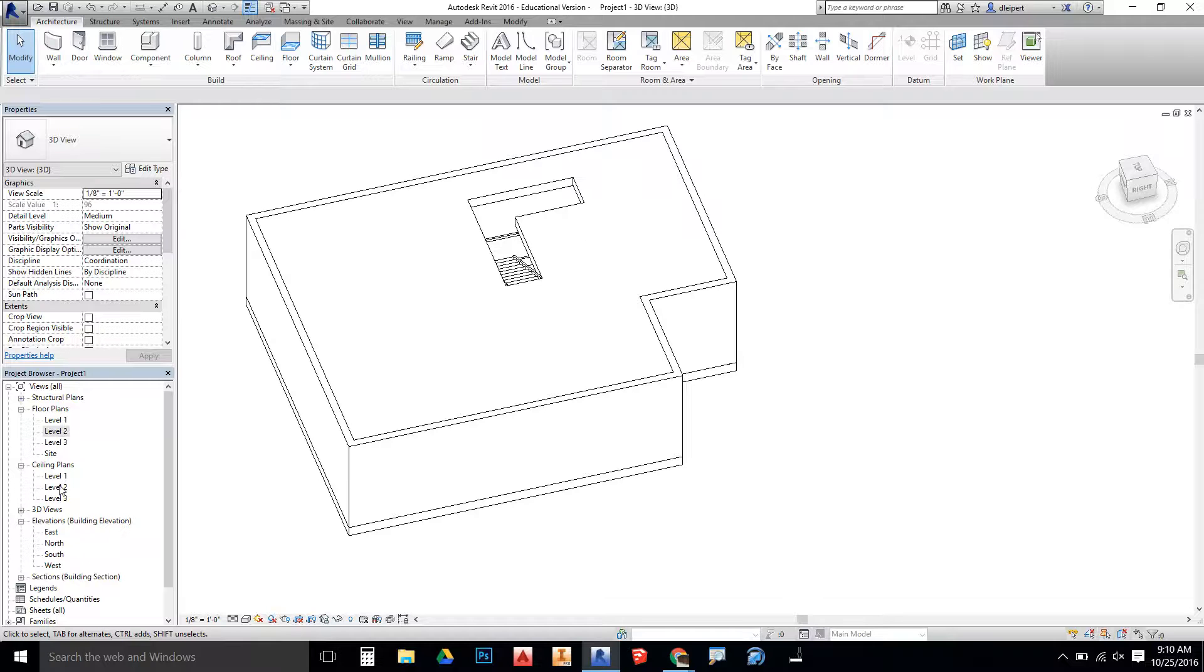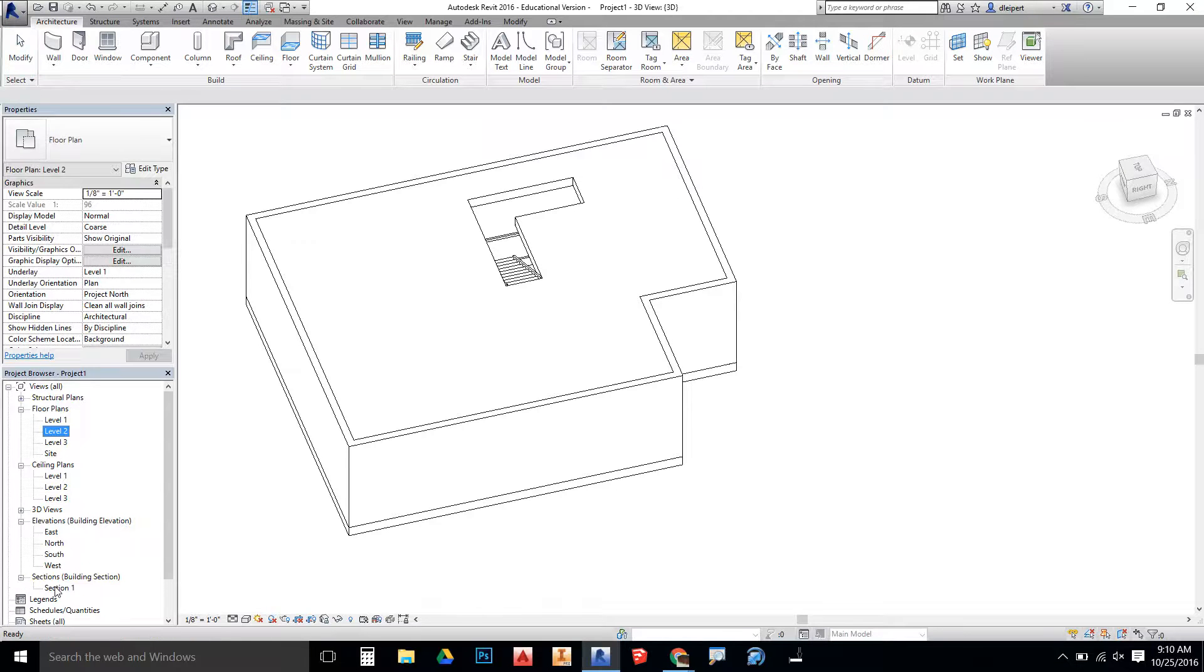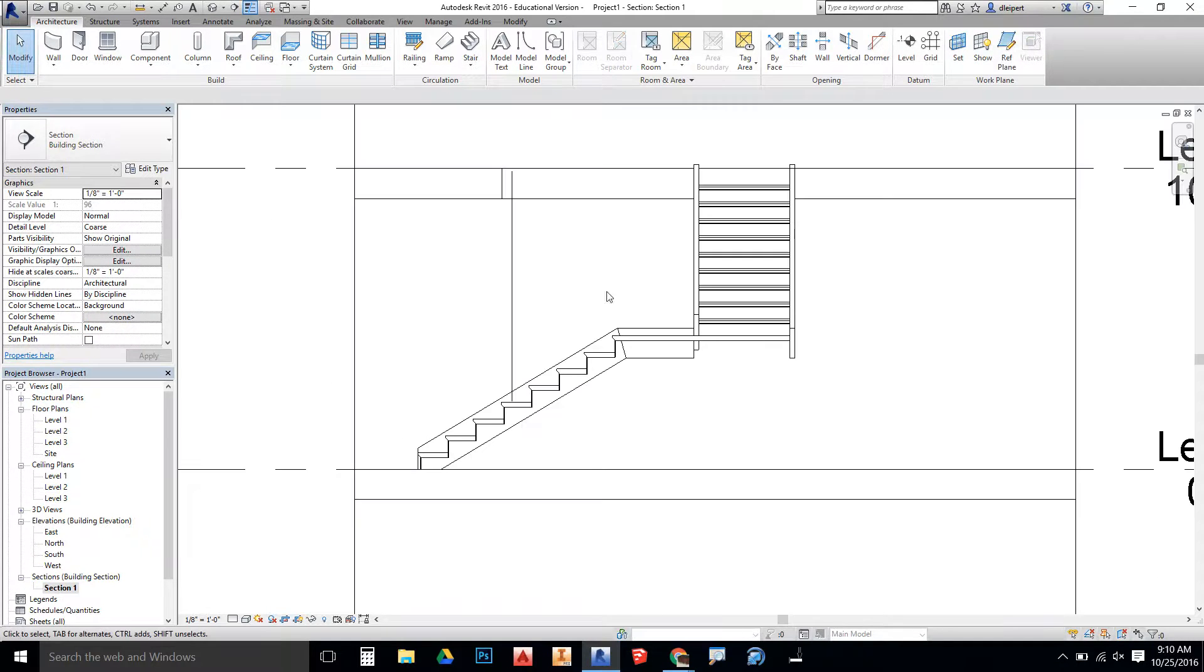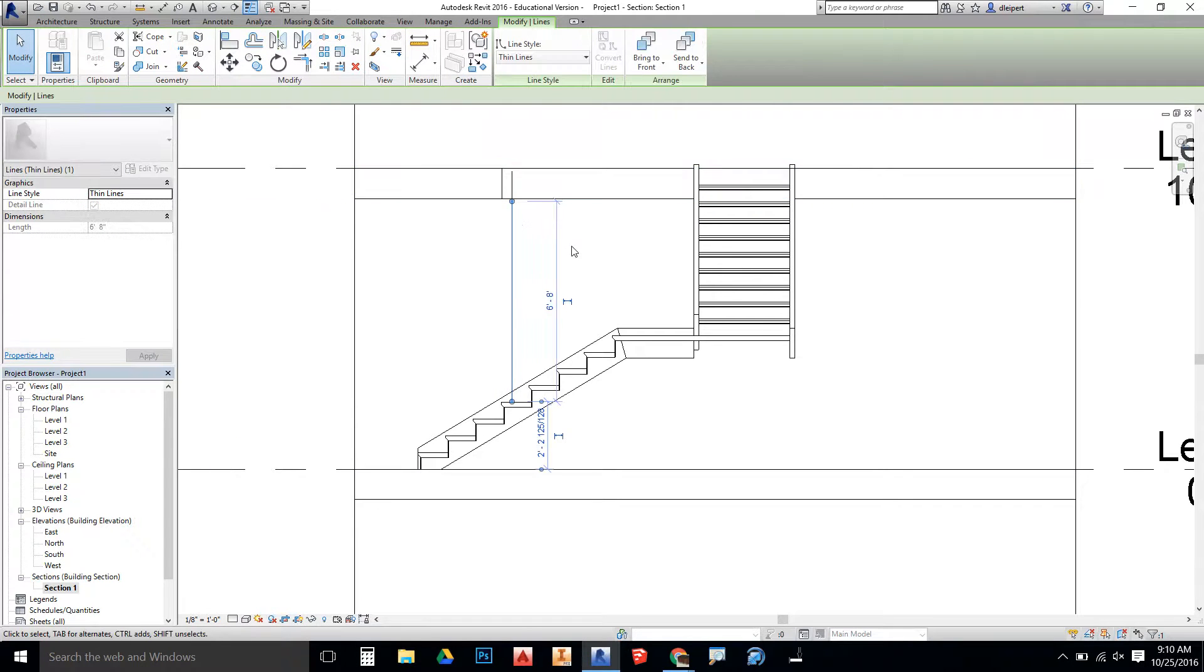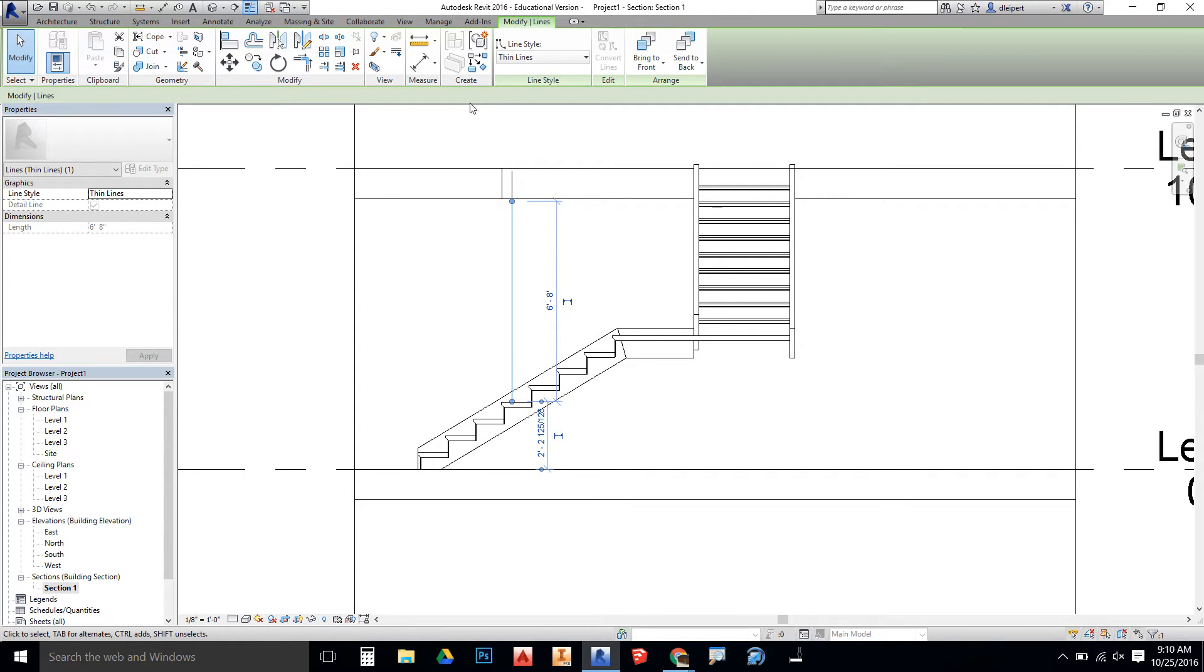If I go over to my section view that I had made before, we can see what that looks like. You can see here's our floor that we had just put in, and we can see here that we have enough headroom at six foot eight when someone's standing on this riser.